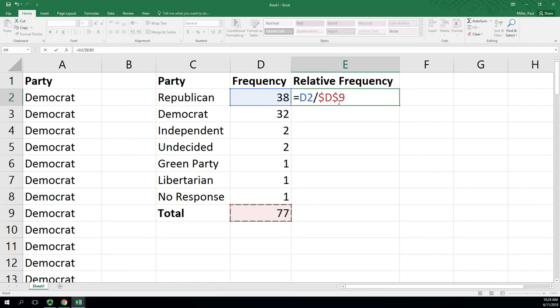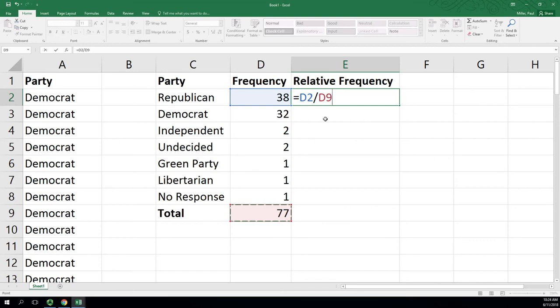So right after you click on that D9 or type that in, if you hit F4, it'll put dollar signs in. The dollar sign locks either the column—so the dollar sign D means if I fill right and left, this will stay fixed. And dollar sign 9 means if I fill up and down, the row number will stay fixed. I could have left off the first dollar sign since I'm not doing a left-right fill. If you keep hitting F4, you'll cycle through the options.